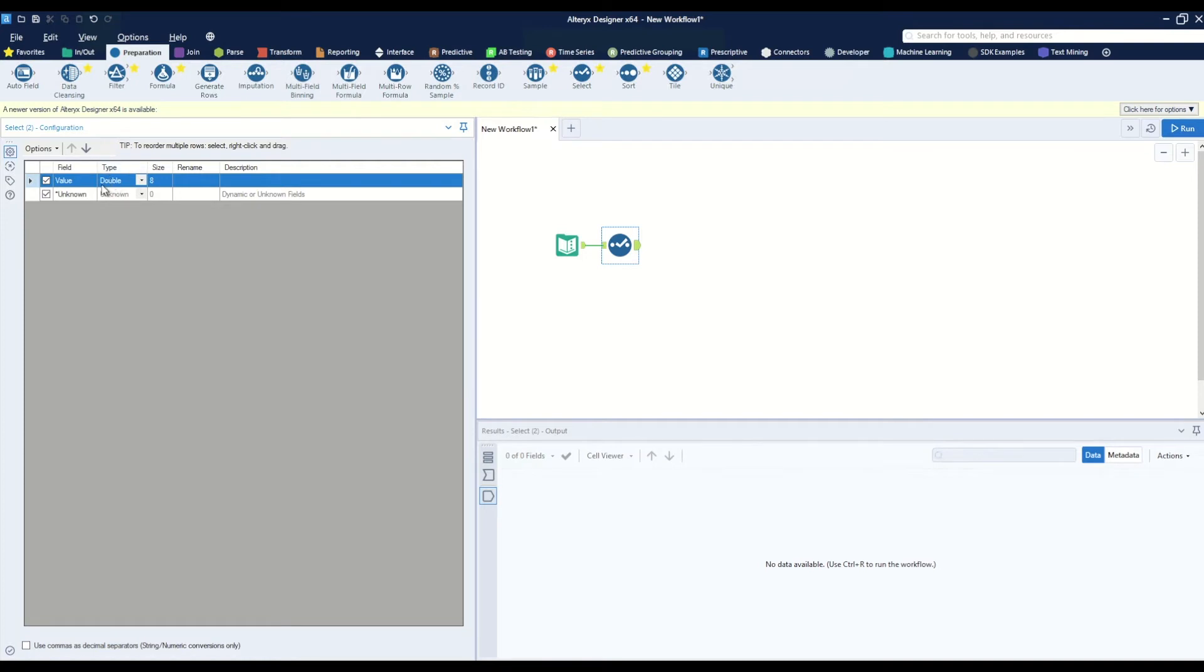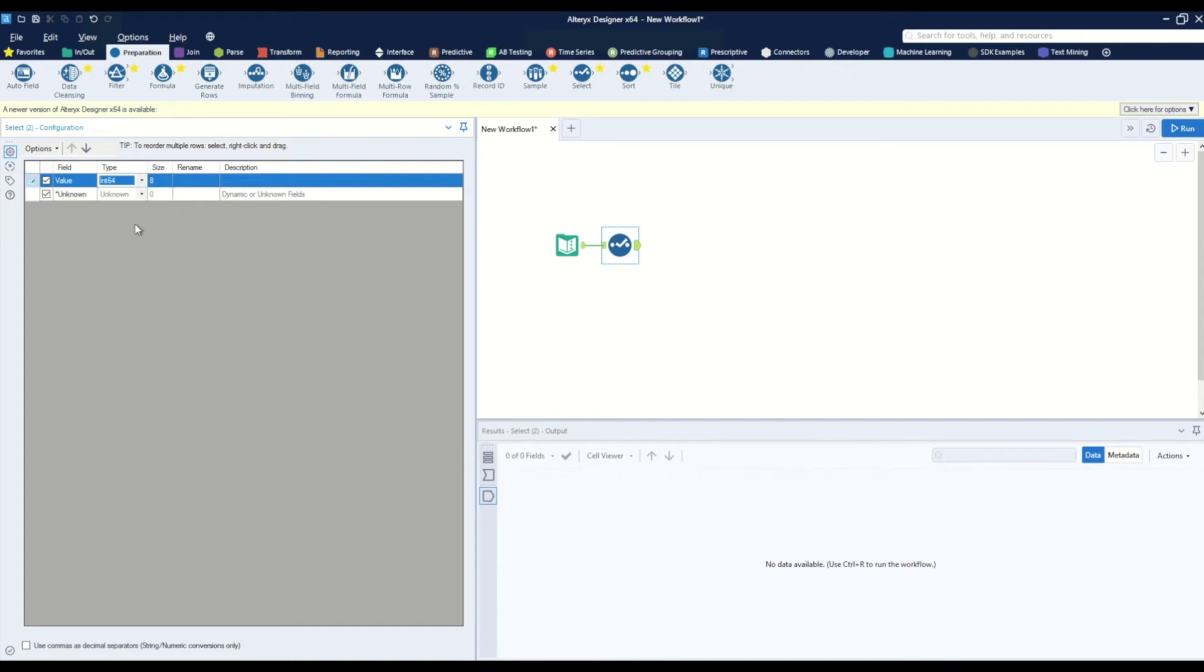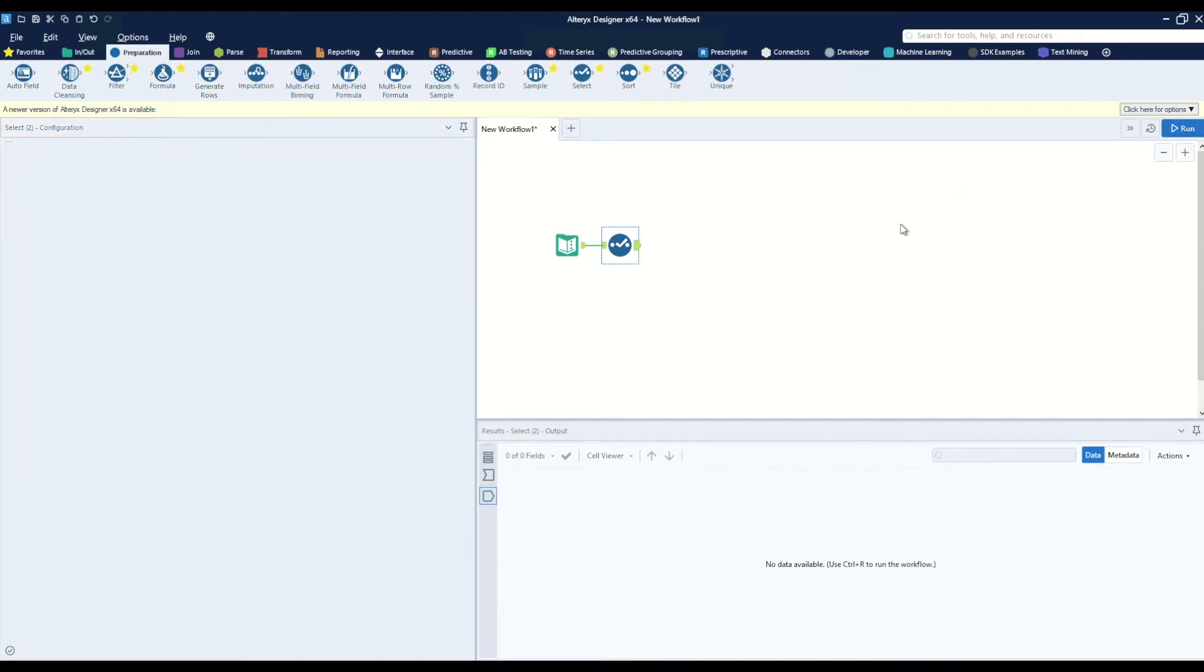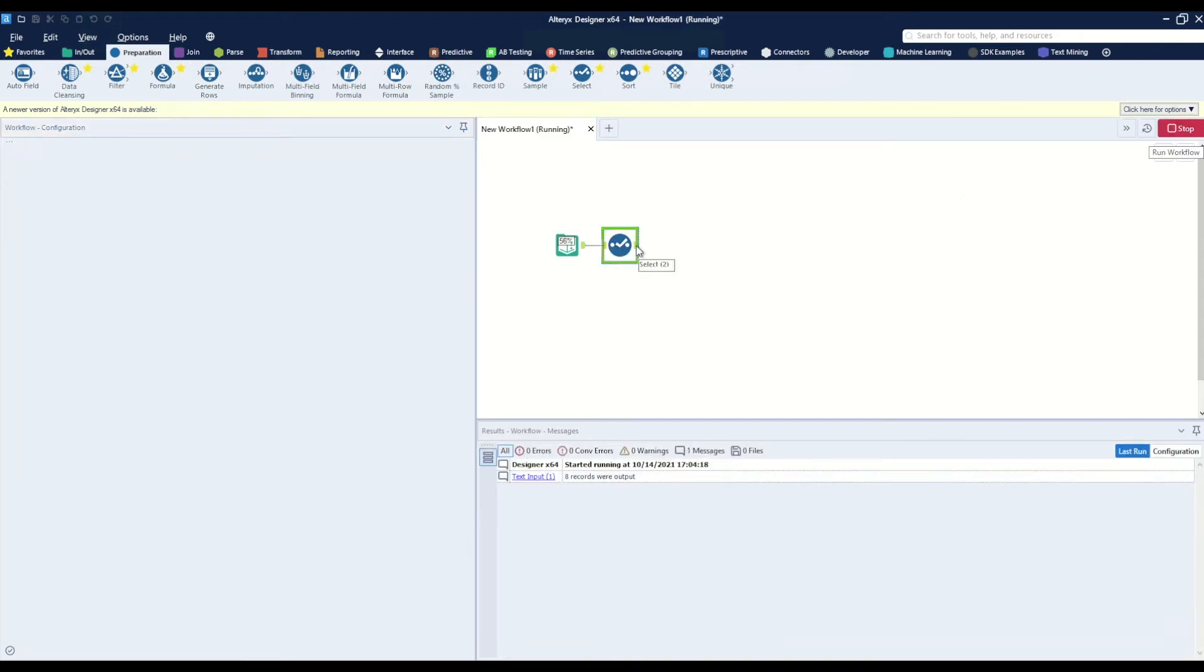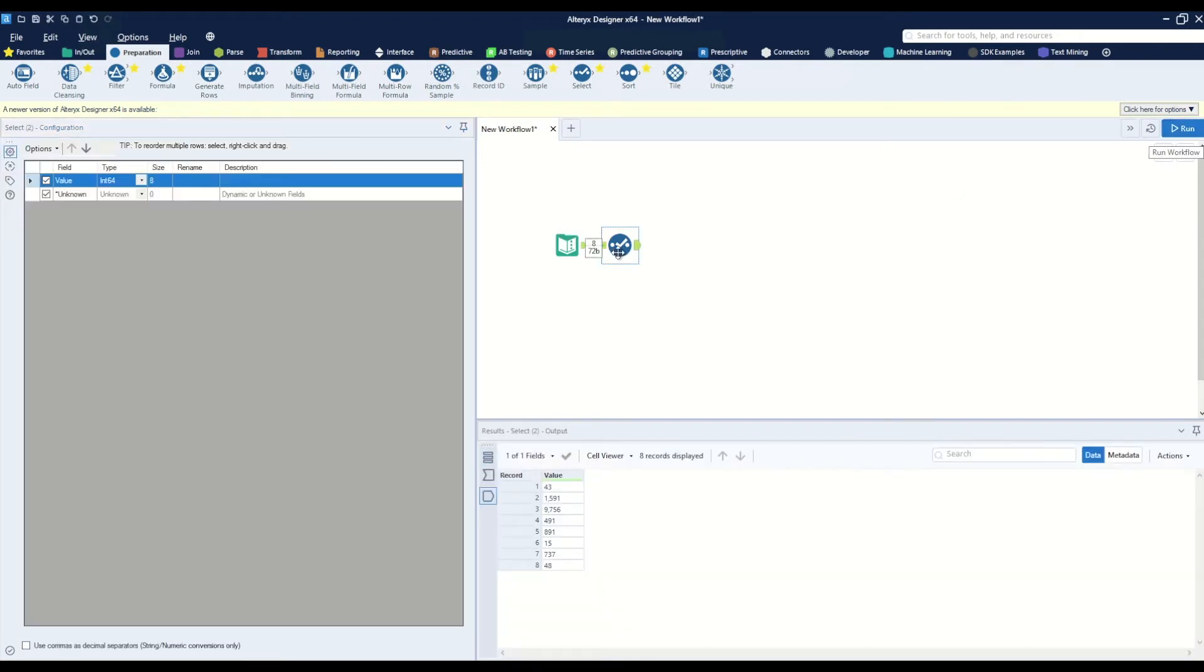We see that the default data type for value is going to be double, and if we change this to an integer type field and hit run, we'll notice that we've now got a rounded value.